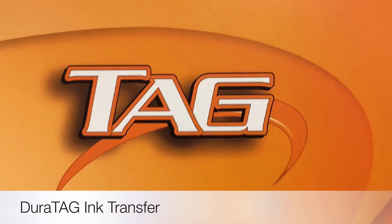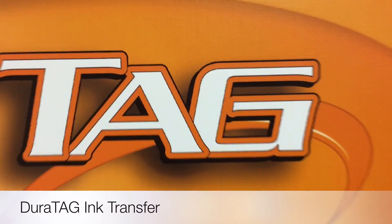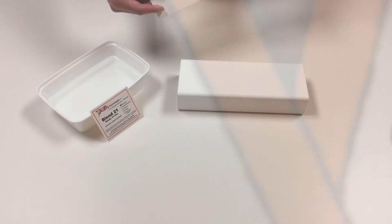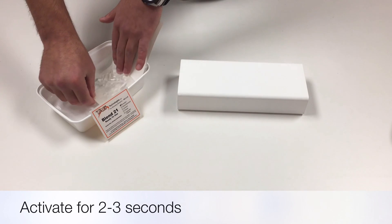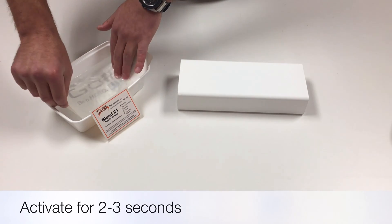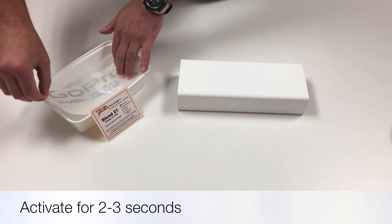Let me introduce you to the unique and innovative Duratag Ink Transfer. The first step to applying a Duratag is to dip it in the activator for 2-3 seconds.